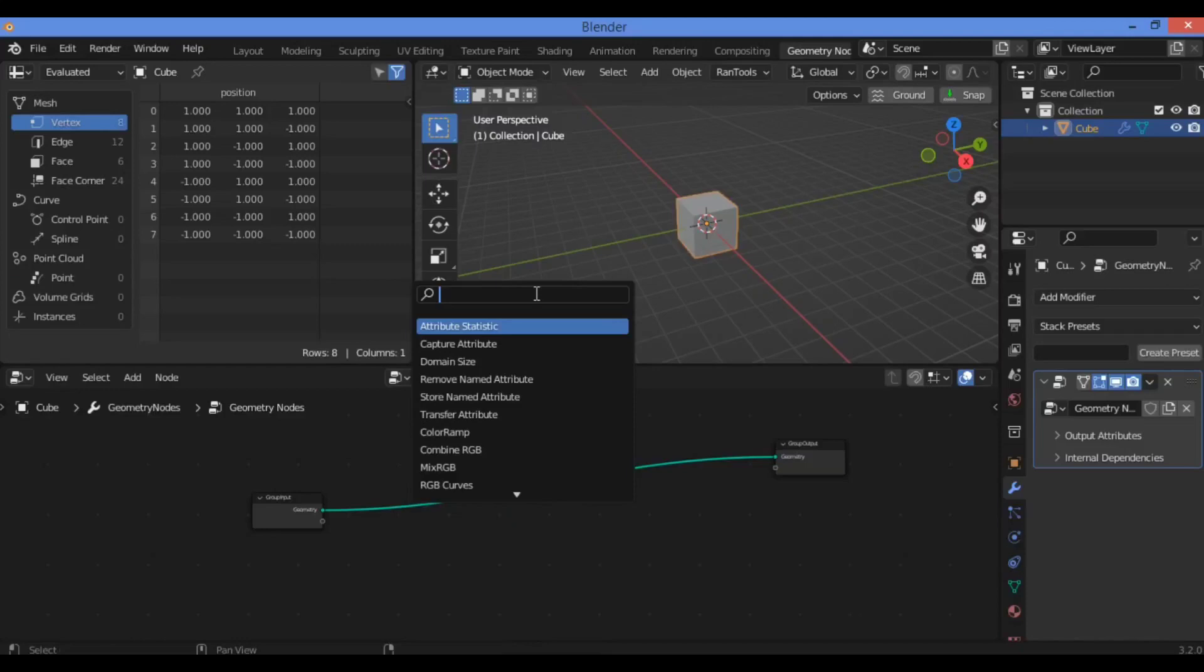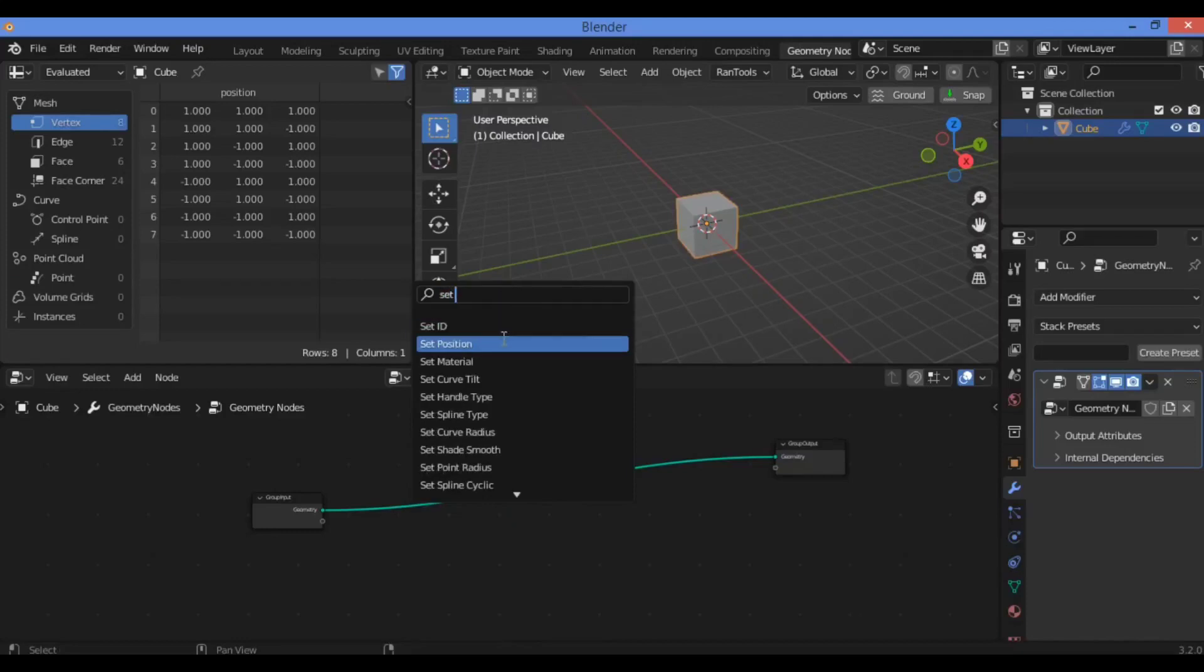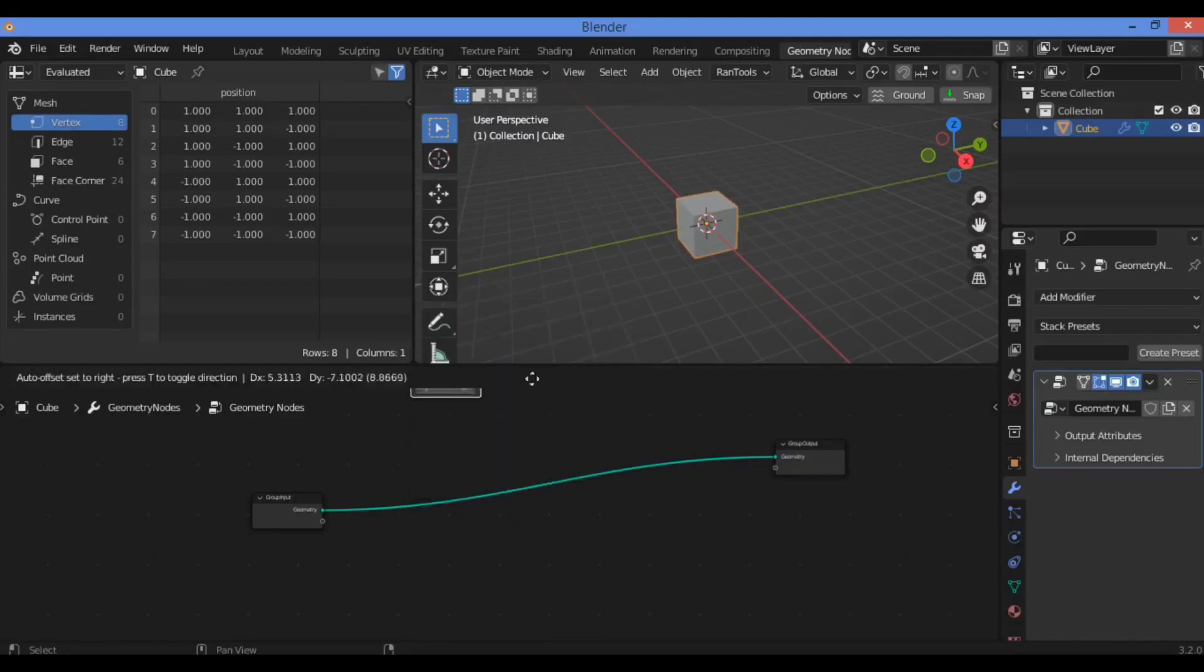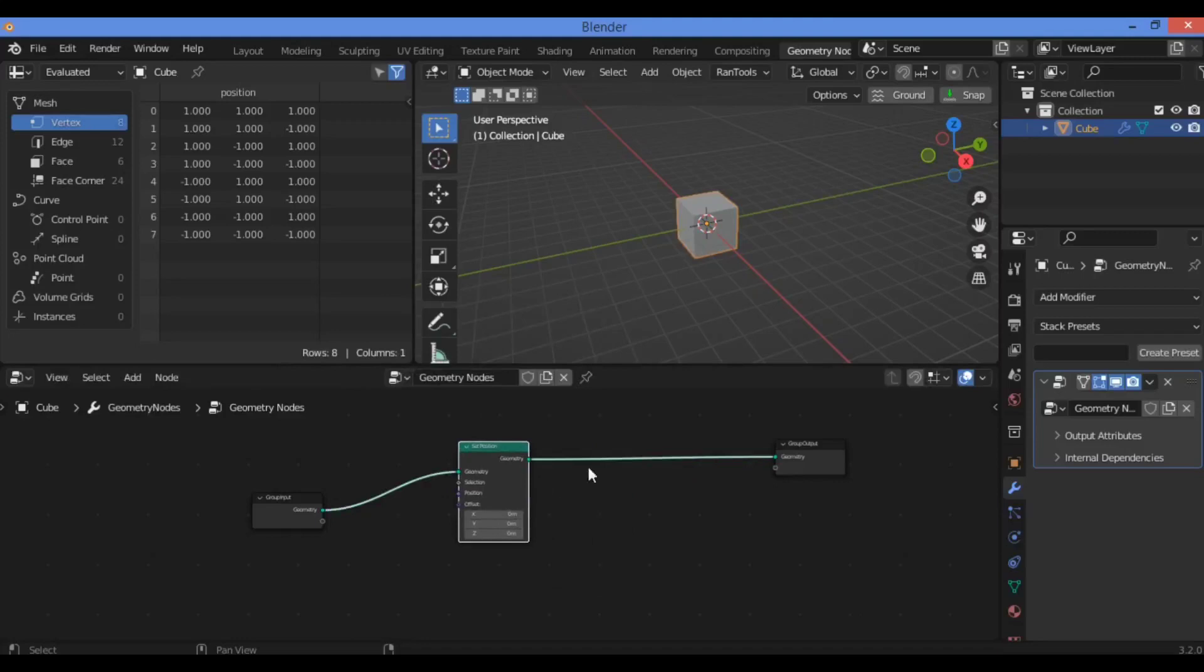Press Shift+A, then go over to the search box. Then you should type Set Position as shown here. Search for Set Position. Drag it in between these two nodes as shown here.